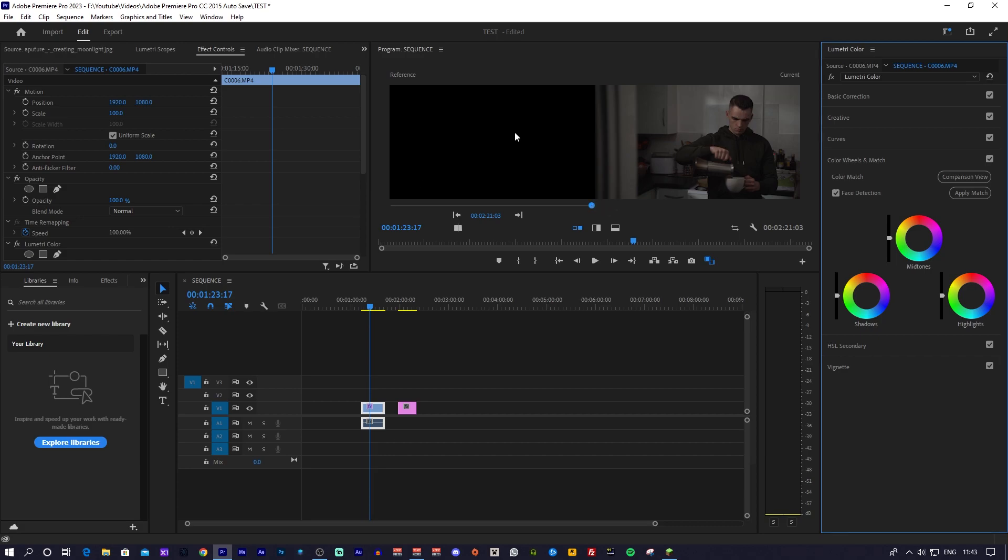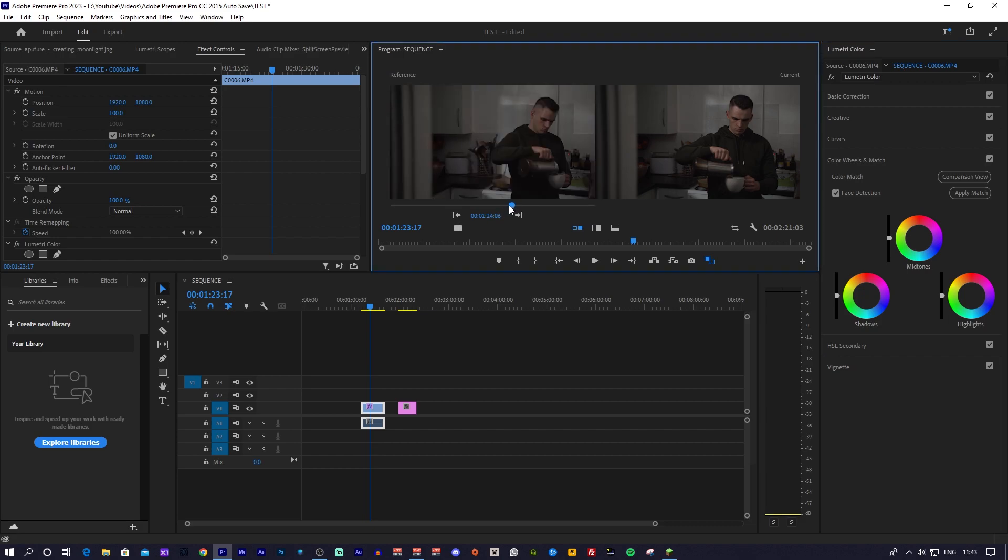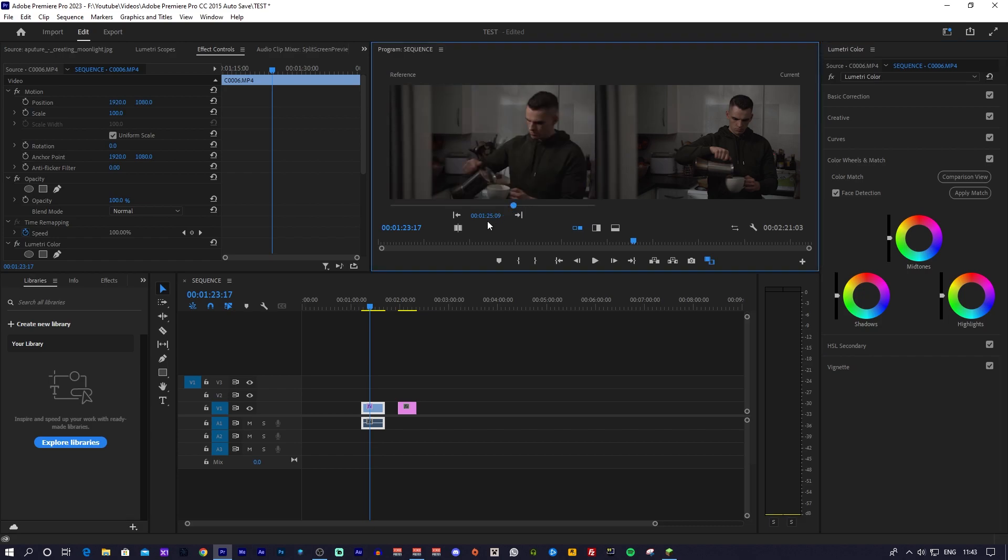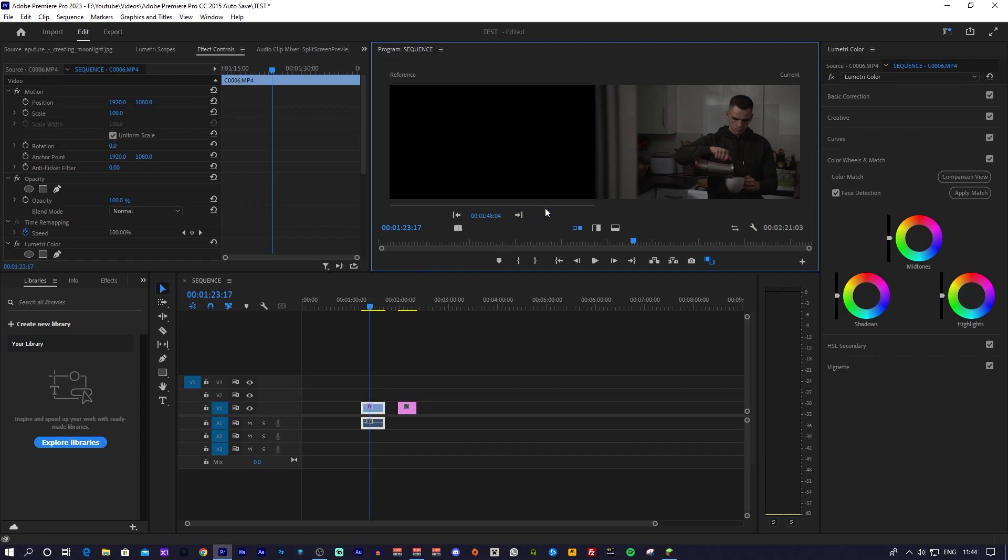The Current preview window displays anything that the blue cursor on a timeline is set at, and the Reference window also does the same thing but allows you to control where the visuals are coming from separately from the current preview. What you want to do with the reference cursor is find where your reference color grading image is on your timeline.